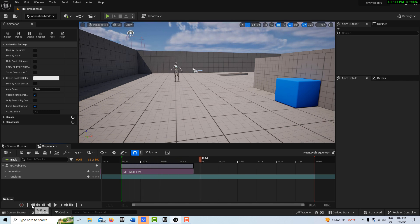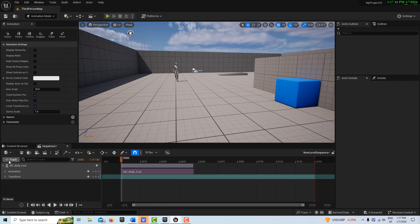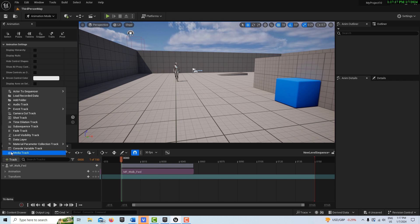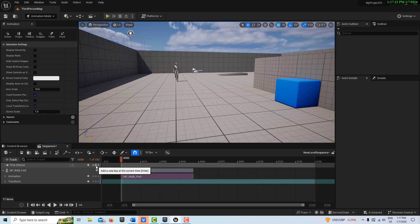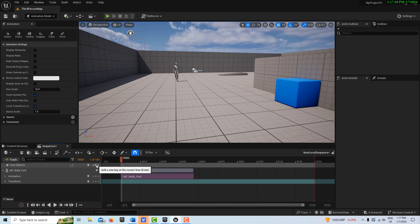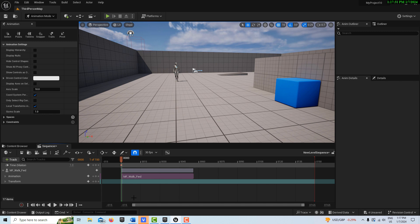Now here's the cool part, we're going to come to track, and we're going to add time dilation. Here on the very first frame, make sure you're on the first frame, we're going to add a keyframe and set this to 0.5. We've got to click on this value right here and go 0.5.